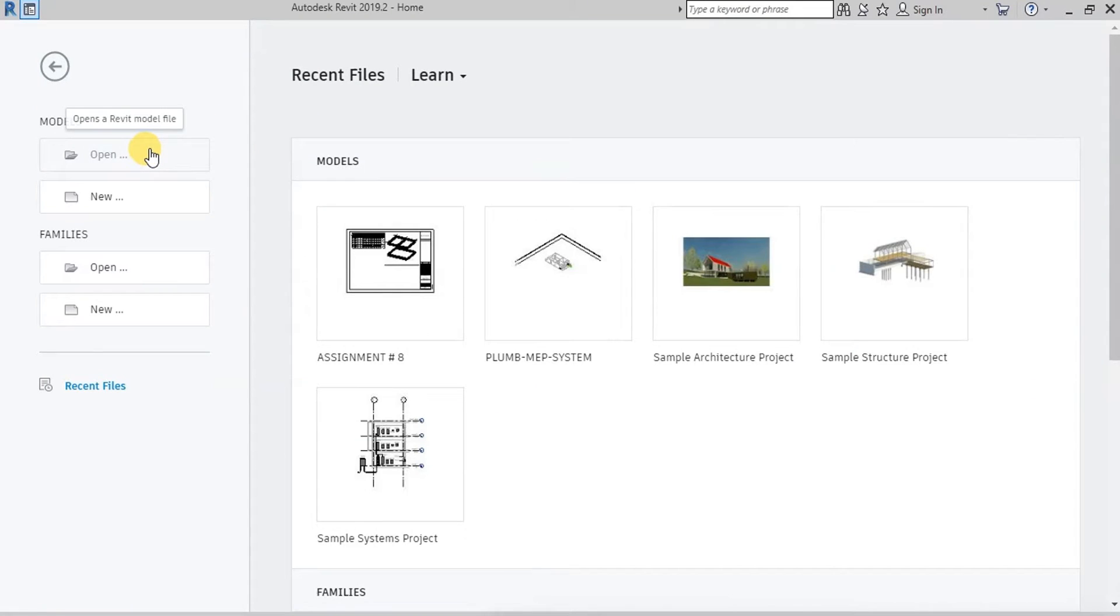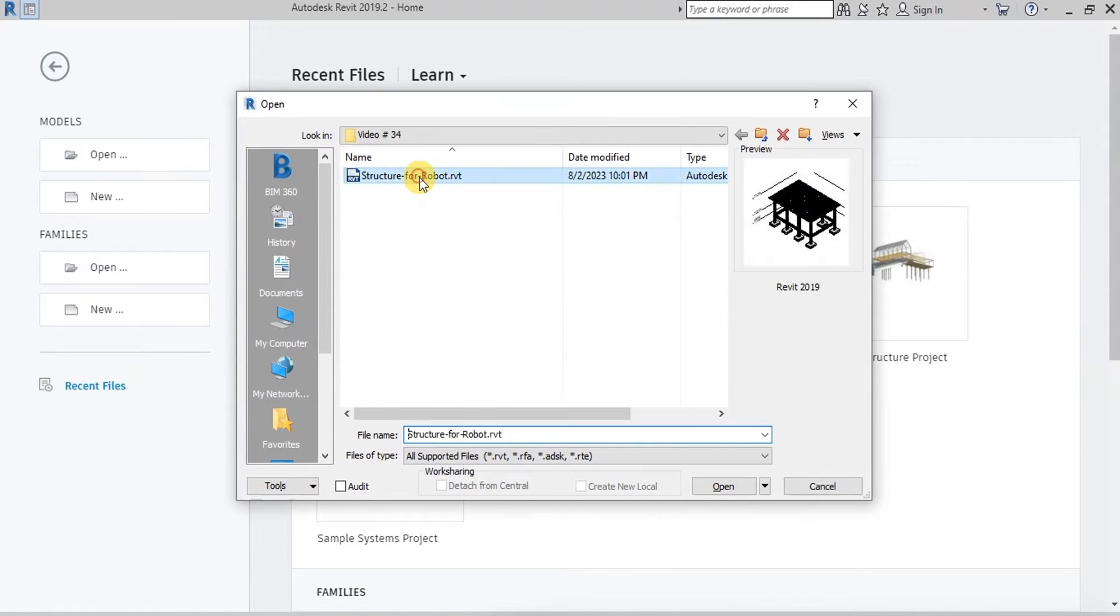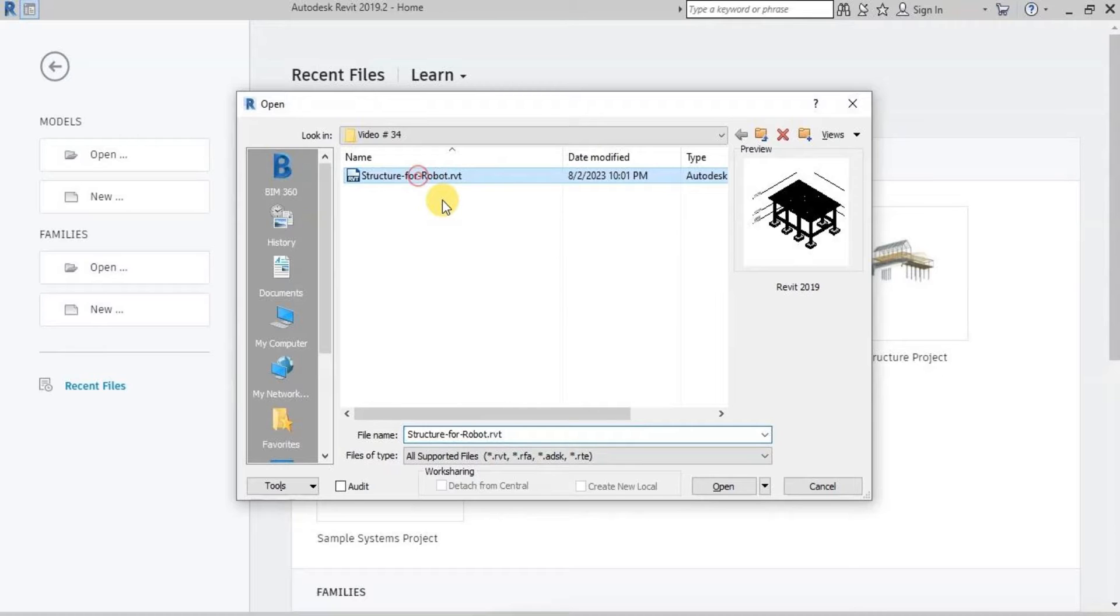In this video, we will learn how to export Revit Structural Model into Robot Structural Analysis Software.